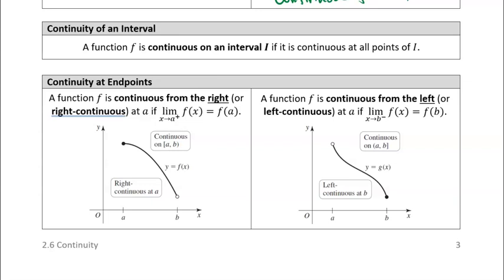We say that a function is continuous on an interval if it is continuous at all points in that interval. There's also a concept of continuity at the endpoints — specifically, right continuous and left continuous.